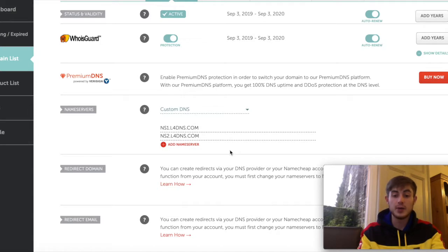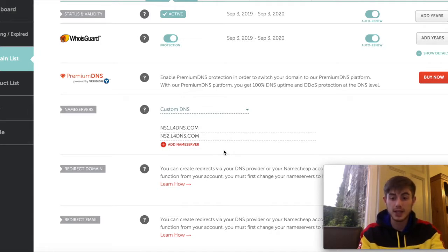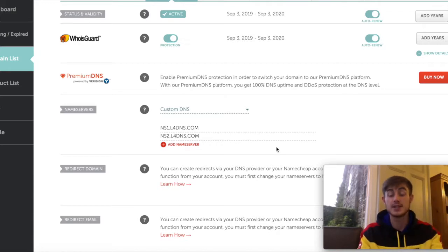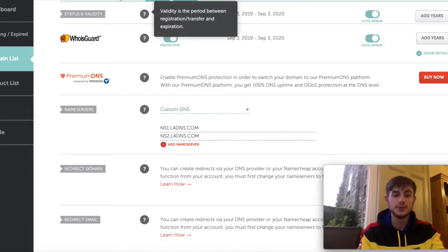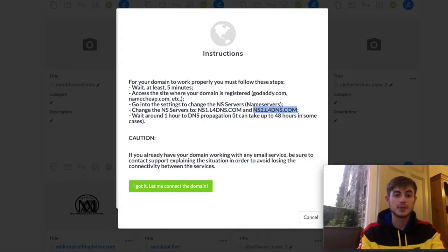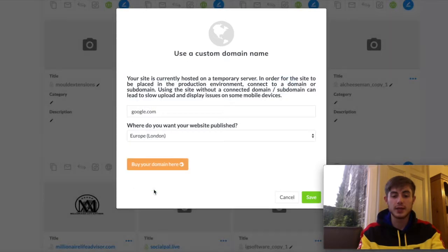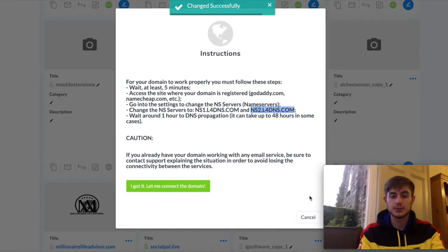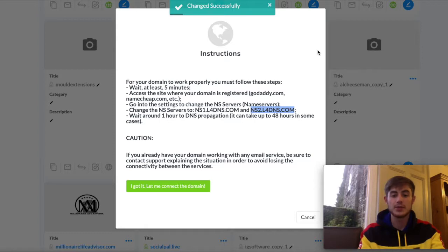You then press Confirm, which there will be a little green button here. You press Confirm. It will give you a message saying your DNS settings have been updated and they will come into effect soon. Then you click I got it. Let me connect the domain. Click Save. And then your domain will be connected.